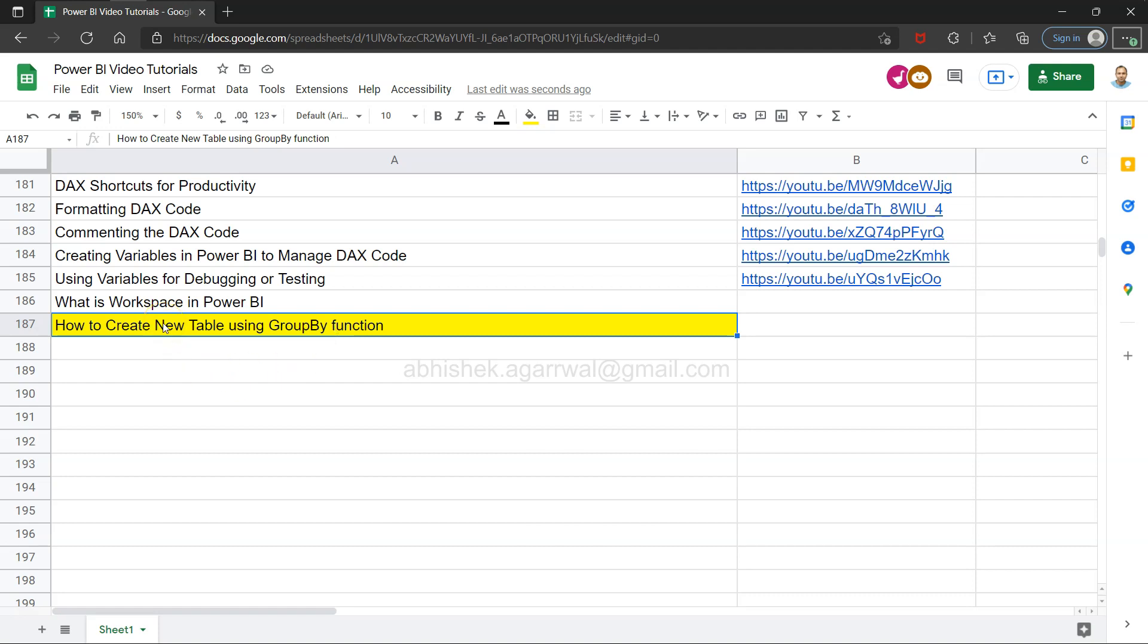Many times you may have a requirement that you want to group multiple columns and apply expressions like summing the values, counting the values, and then store it in a table. This is a very common requirement whenever we are doing data modeling tasks or we have a specific need for creation of a new custom table for any given scenario.